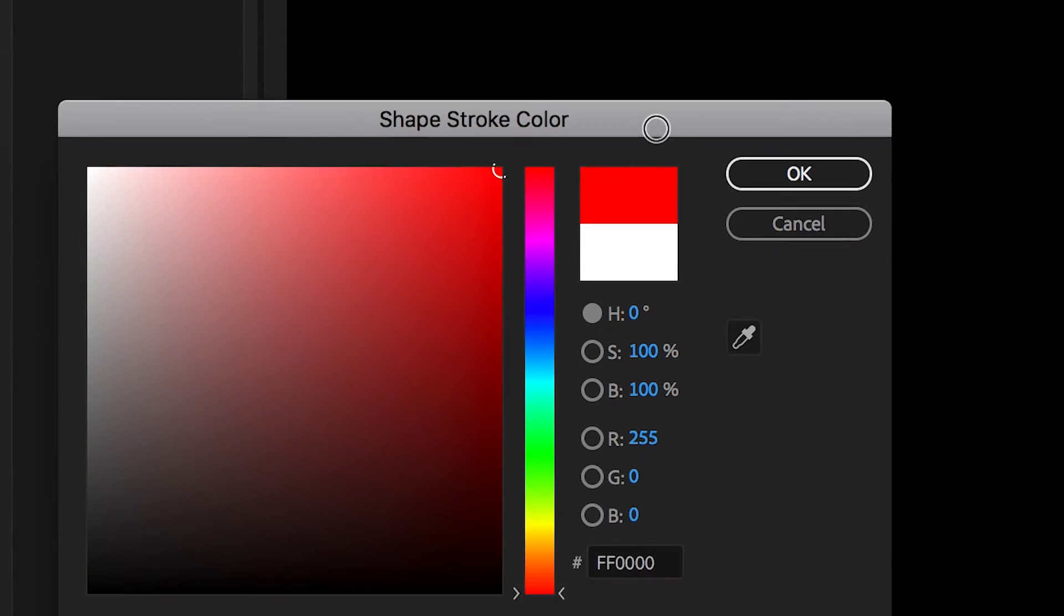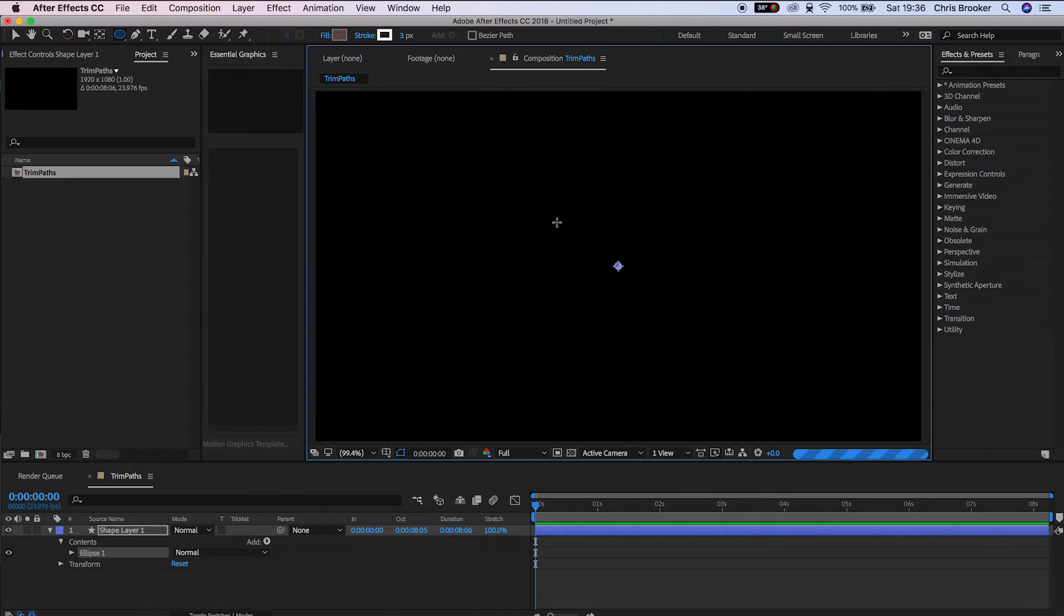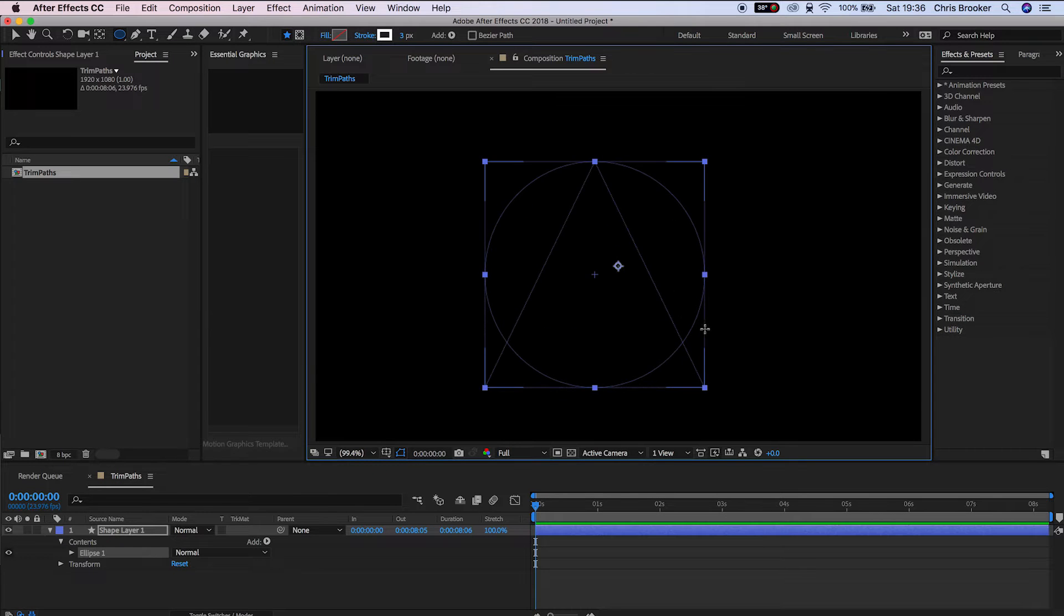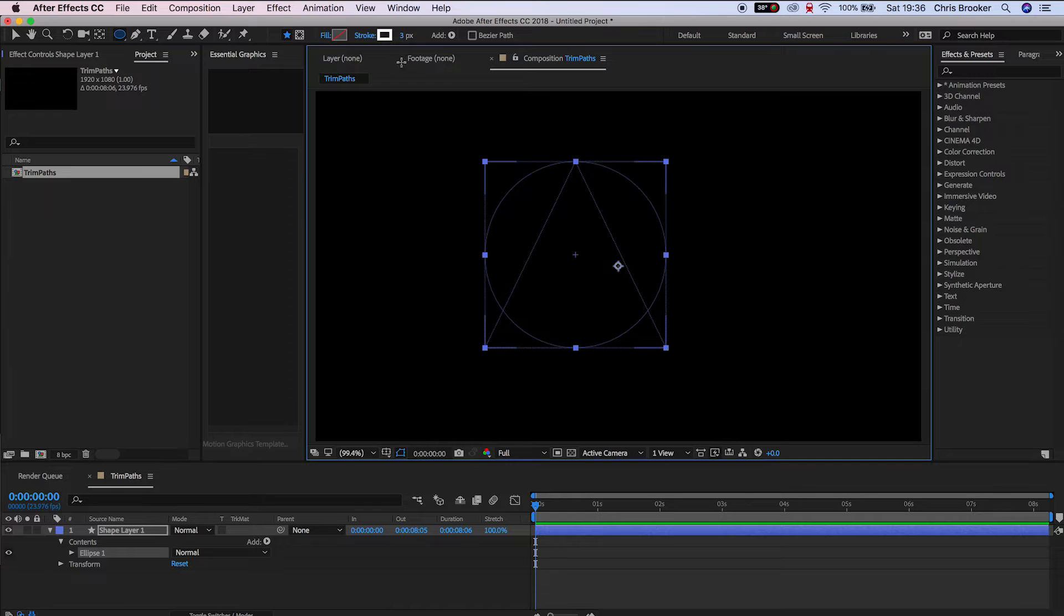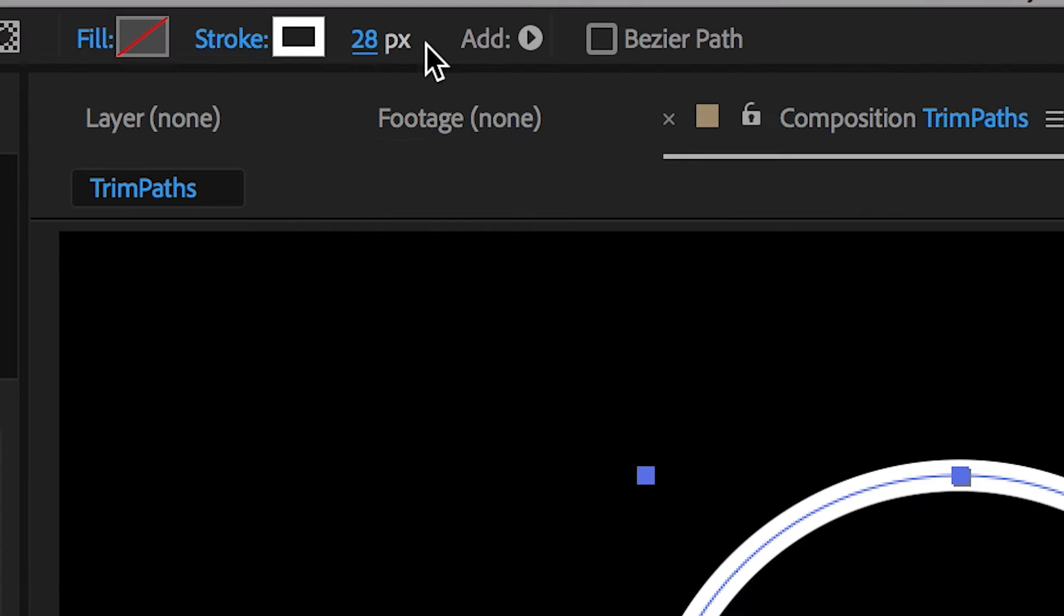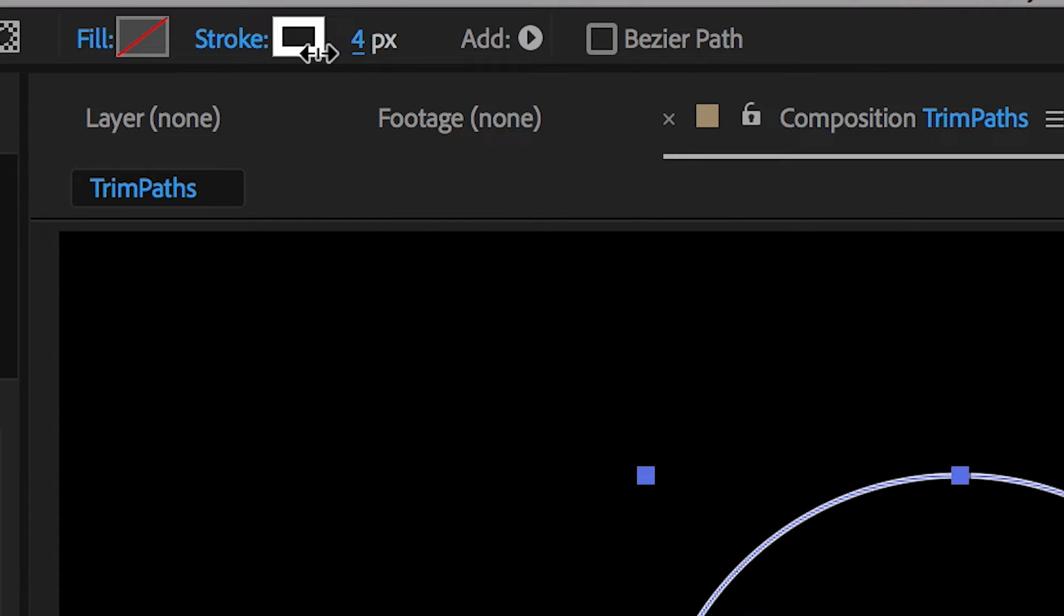Then we'll hold down shift and draw a circle in the center of the video. We'll go back up to the stroke and we can increase or decrease the size of the stroke depending on how we want this.